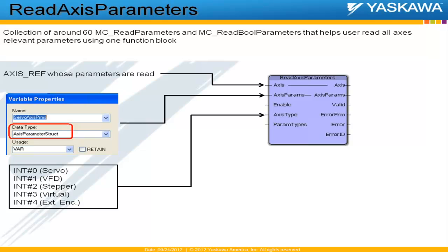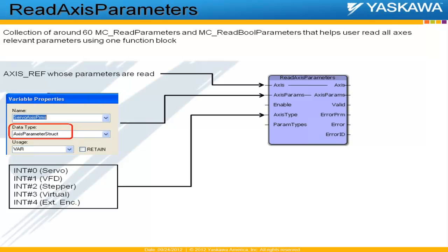Like I mentioned earlier, this contains multiple, up to 60 MC read parameters. So it may not be optimal to read all parameters for all different types of axes at all times. For example, some parameters like commanded position or commanded velocity, commanded torque, or commanded acceleration may not be relevant for external encoders because these parameters cannot be commanded for an external encoder. An external encoder can have only feedback.